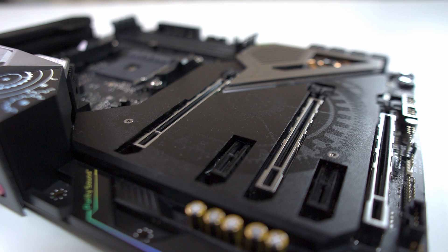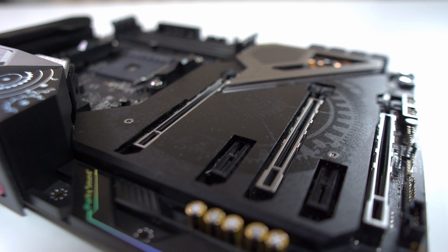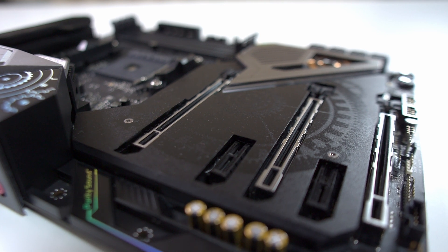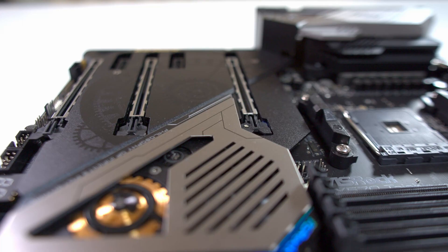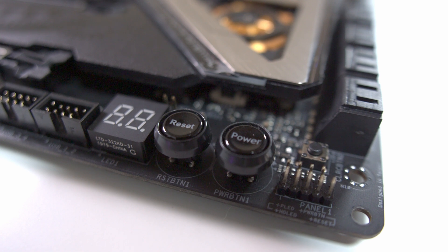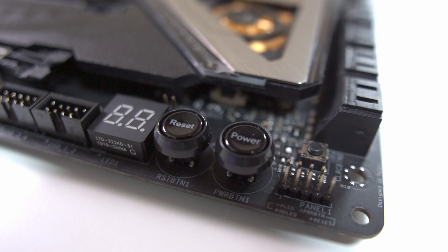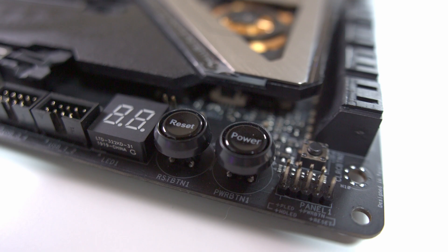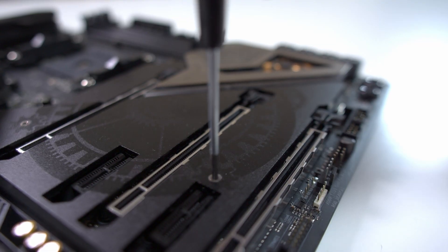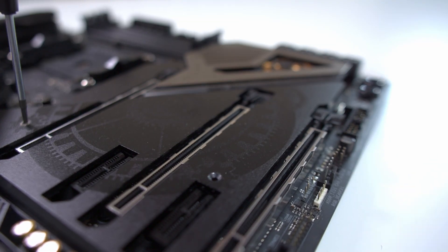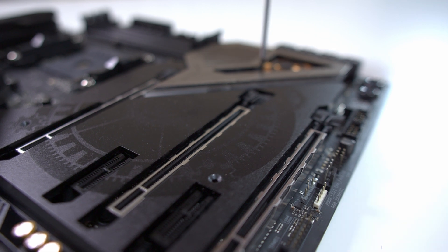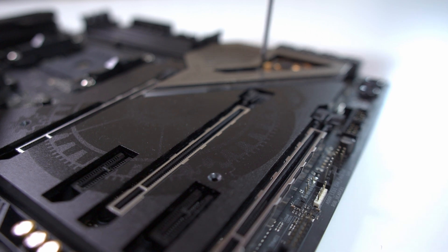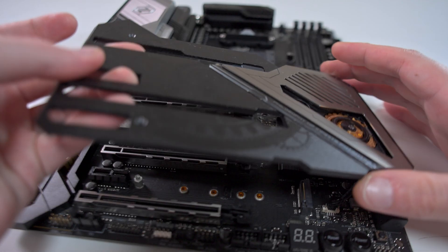I much rather like this configuration than the other budget boards I've looked at. We also get two 1x slots. We also have a power, reset, and debug LED. This is great, I wish all the X570 boards had this.